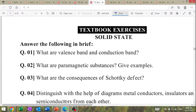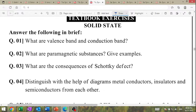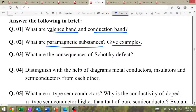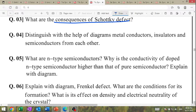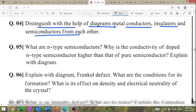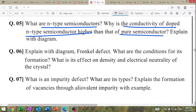Textbook questions: what are valence band and conduction band? What are paramagnetic substances — give examples. Consequences of Schottky's defect. Distinguish with diagram between metal conductor, insulator, and semiconductor. What are n-type semiconductors? Why is conductivity of doped n-type semiconductor higher than that of pure semiconductor? Explain with diagram.